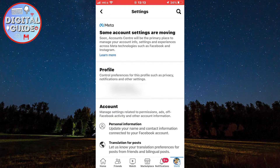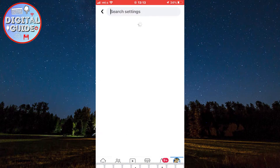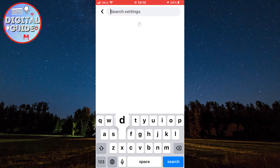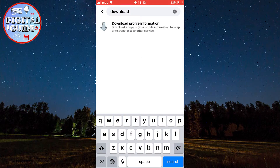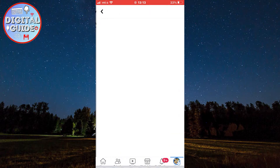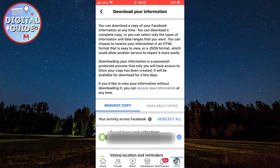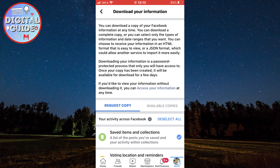Now you want to click on this little magnifying glass icon in order to go to our search, and we need to type "download." You're going to see an option called "Download Your Information" so click on that. We are going to request a download of our Facebook information in order to recover and see our deleted Messenger messages.